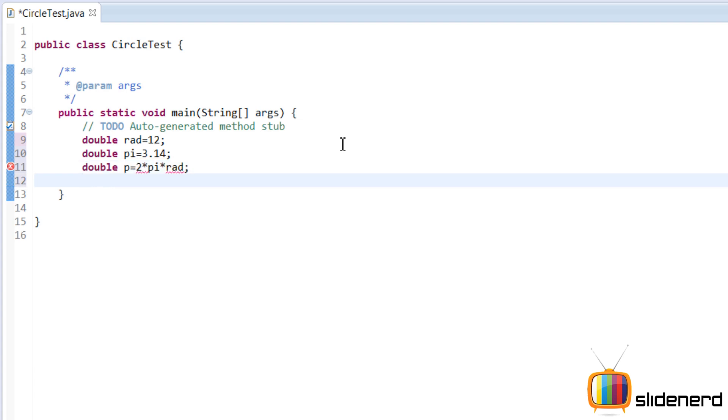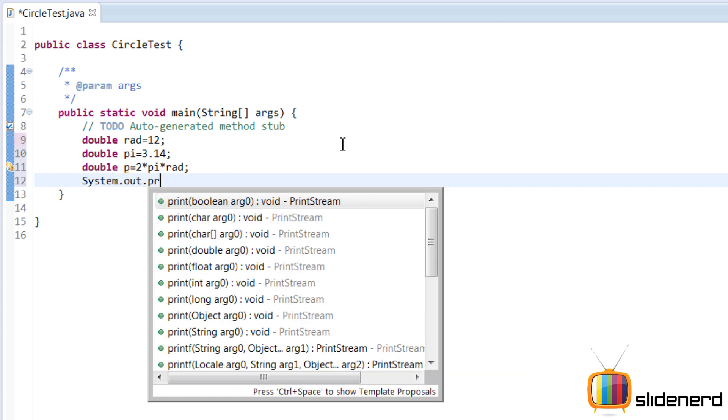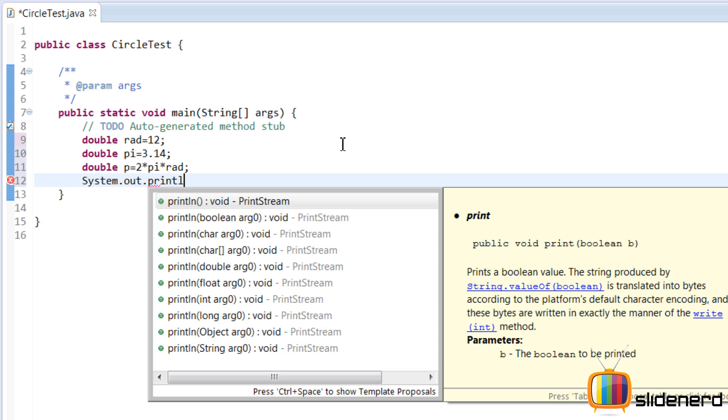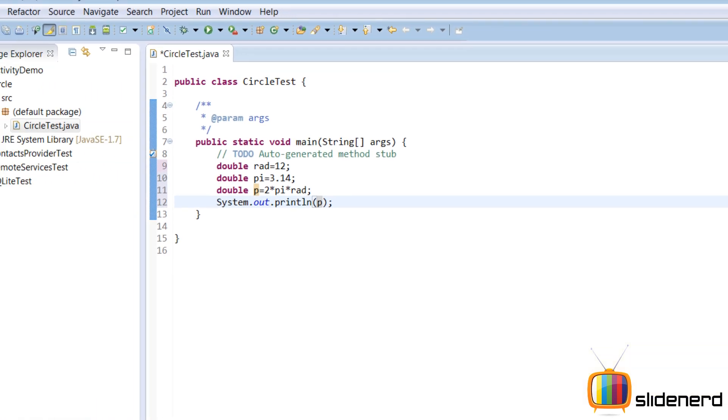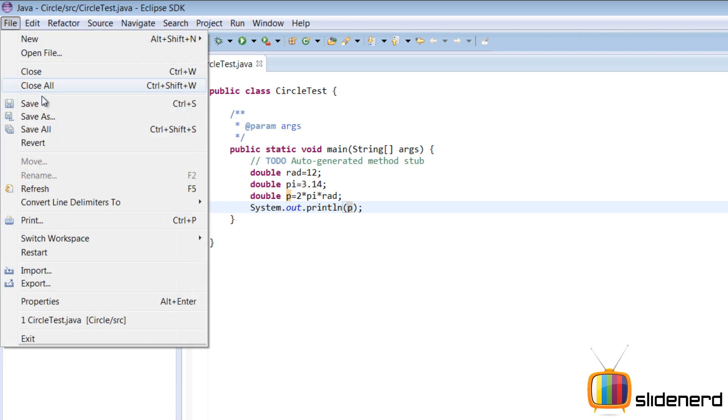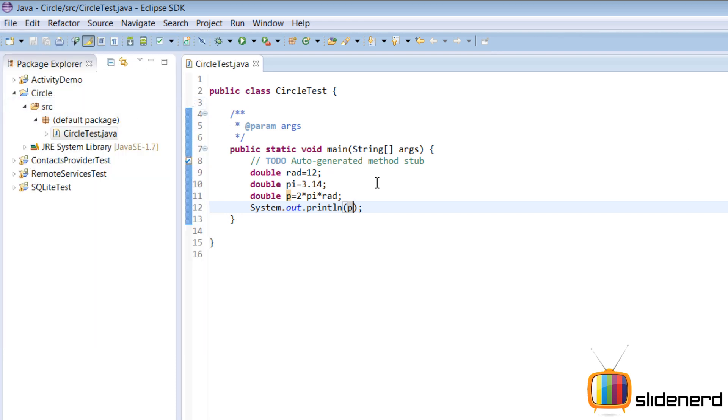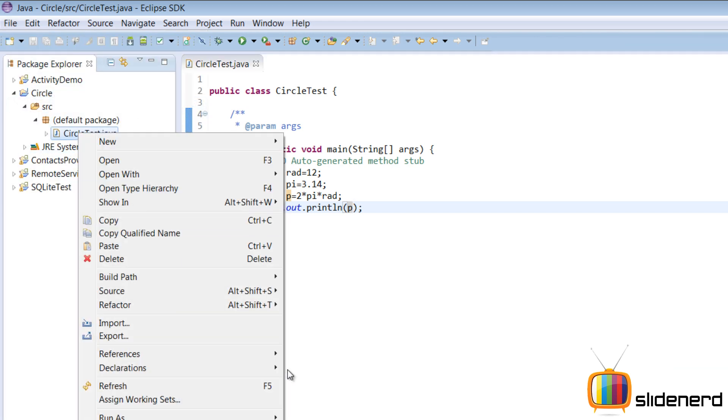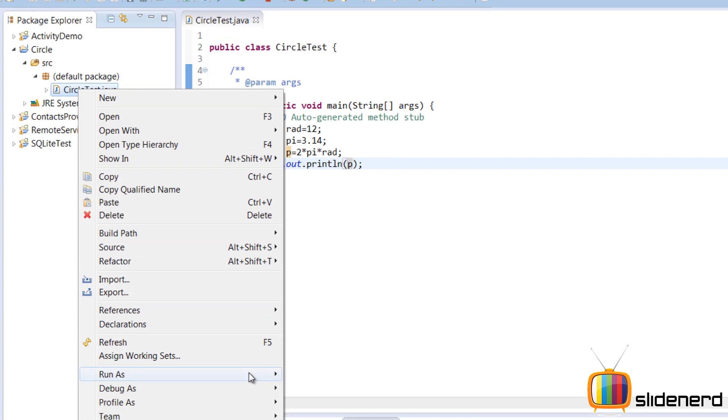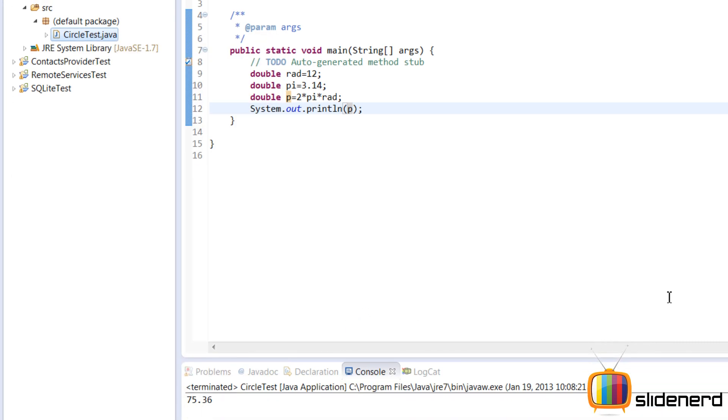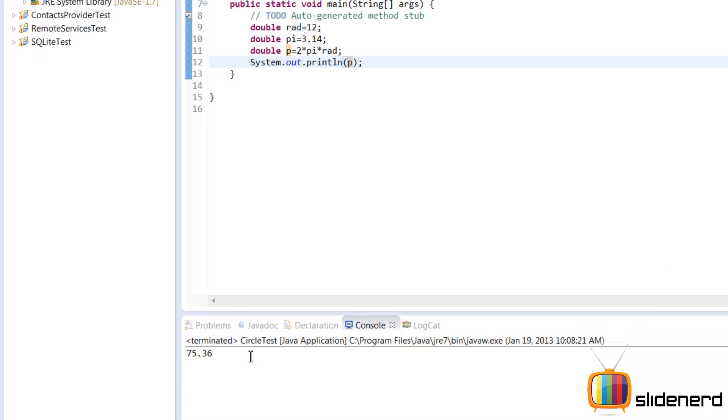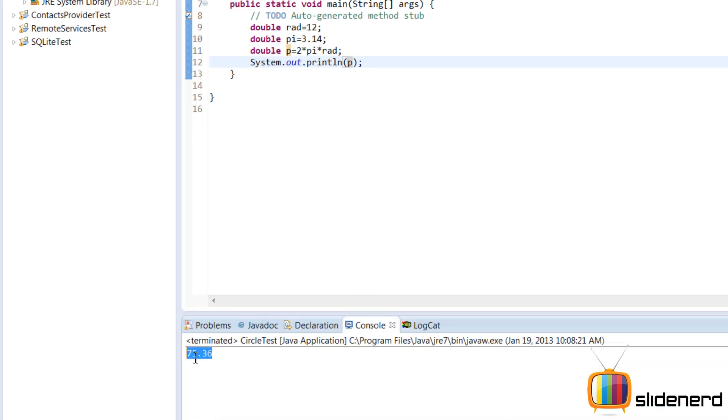And now we just have to display this saying system dot out dot println. And we are going to put p inside file, save, now right click on this click run as java application. Now you see your 75.36 that means something is running. At this point our perimeter program is done.